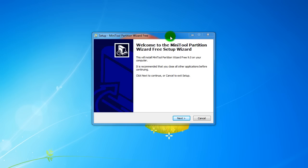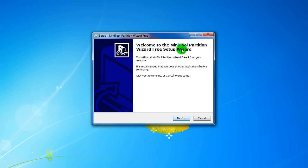Hi guys! In this video I will show you how to install and set up, and what you can do with MiniTool Partition Wizard. This is the latest version for this year.